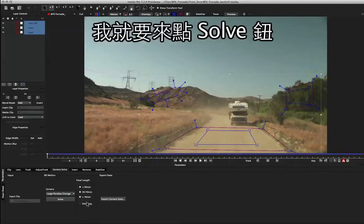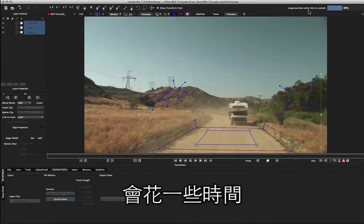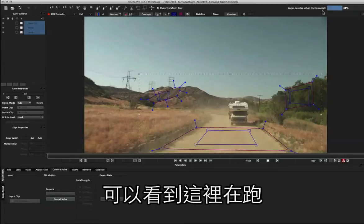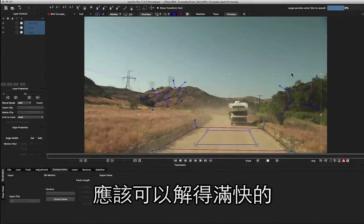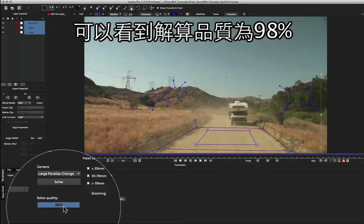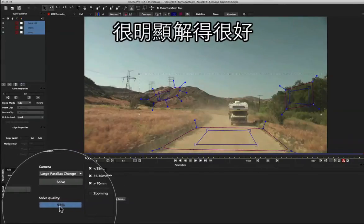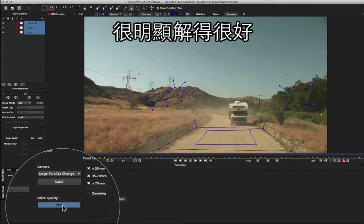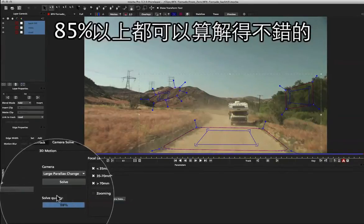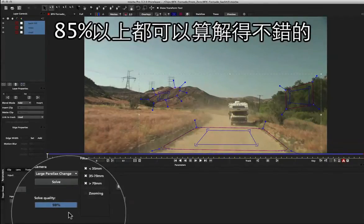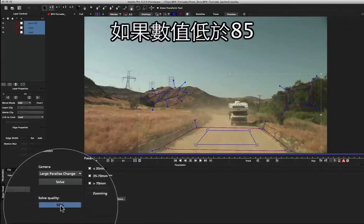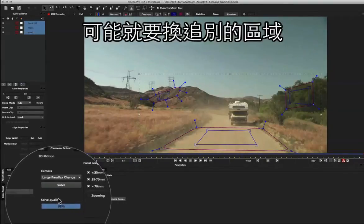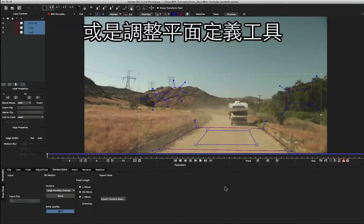So once we're happy with our settings I'm just going to click solve. It'll take a little while - you can see it's churning up here in the corner. With the scene this size though it'll solve pretty quickly. So we can see here we've got a solve quality now of 98%. 98% is obviously a very good solve, and you can probably get good solve quality right down to about 85%. If you start to get below that, you might want to try tracking something differently or adjusting your surface points a little.